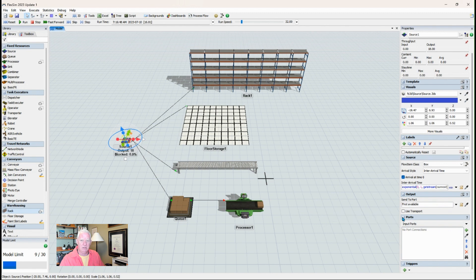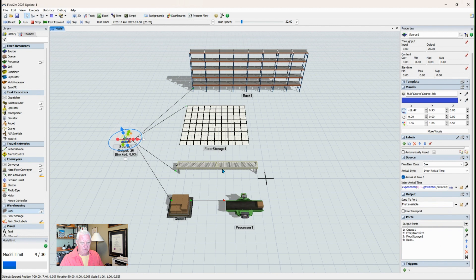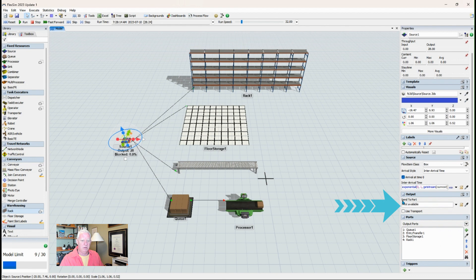So if I click on, just highlight this down here. If I click on ports down here, the default is to show you the input ports and there's no connections. But if I come down and choose the output ports from this little pull down menu, now I can see there's four connections, the queue, this transfer conveyor, floor storage and the rack. And you can see send to port. The send to port logic is just set up as first available.